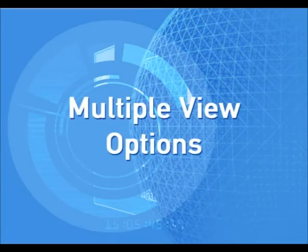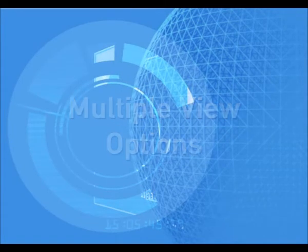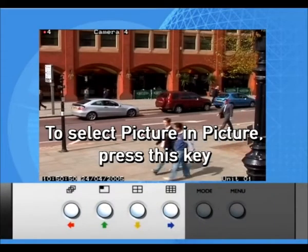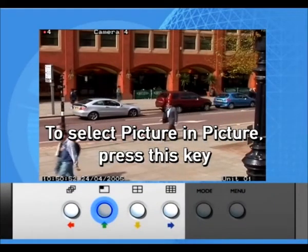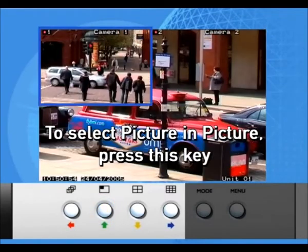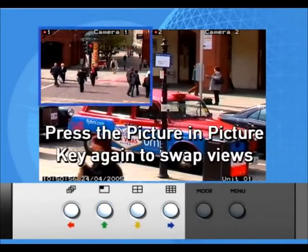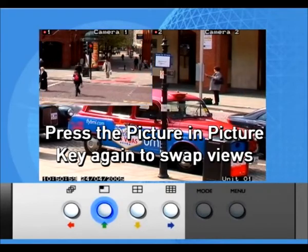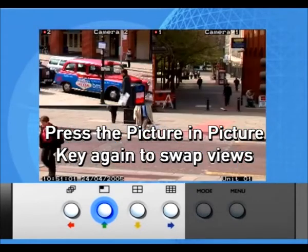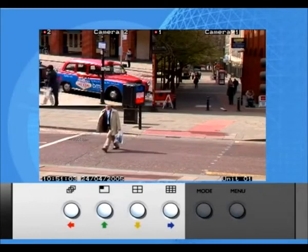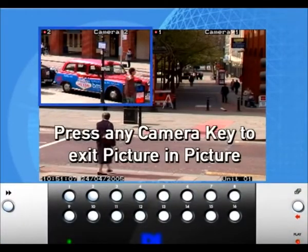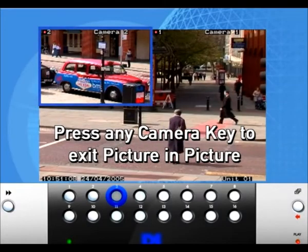Multi-screen display. You can display picture-in-picture on the monitor. To select picture-in-picture, press this key. Press the picture-in-picture key again to swap views. Press any camera key to exit picture-in-picture.